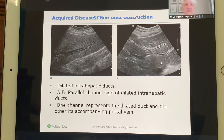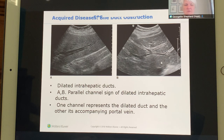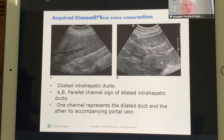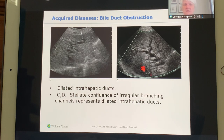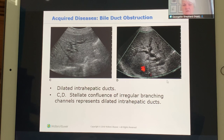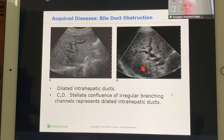Intrahepatic dilatation is identified when there is dilatation of the ducts inside the liver. Images shown demonstrate intrahepatic dilatation clearly, with dilated ducts visible within the liver parenchyma.